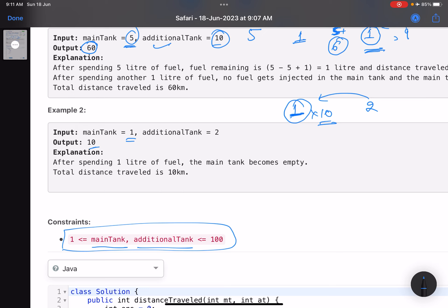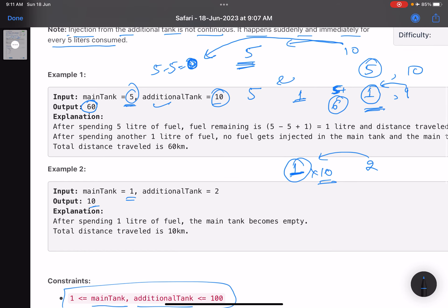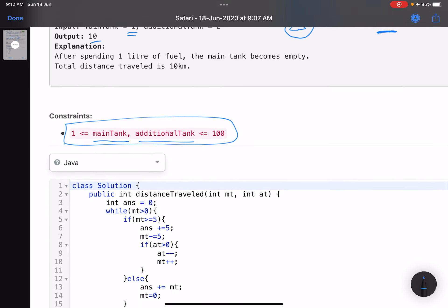There are multiple ways to solve this, but the tricky edge cases are: you cannot simply divide by five and keep transferring. You have to check at each point whether you have at least five liters in the main tank before a transfer can happen. Also, you need to verify the additional tank is non-empty before transferring. Situations where the main tank has less than five liters but the additional tank is non-zero must be handled carefully.